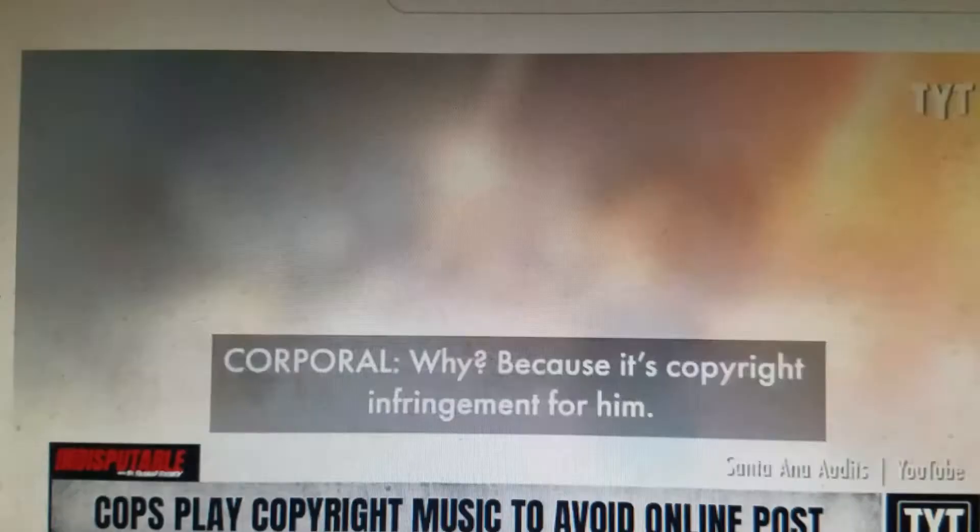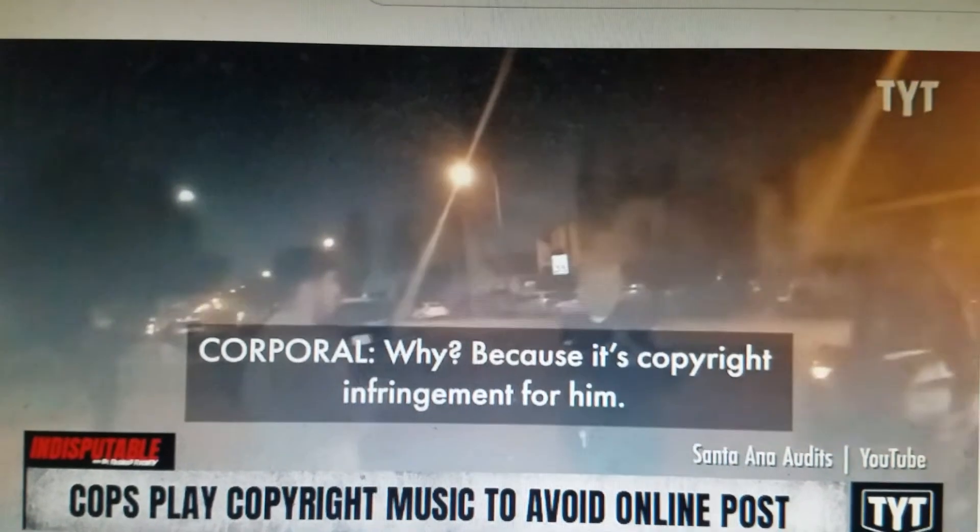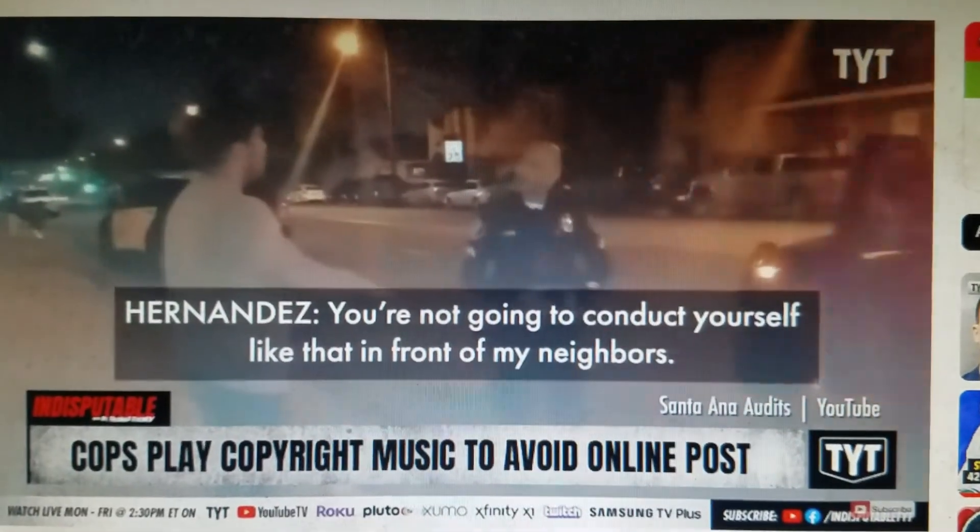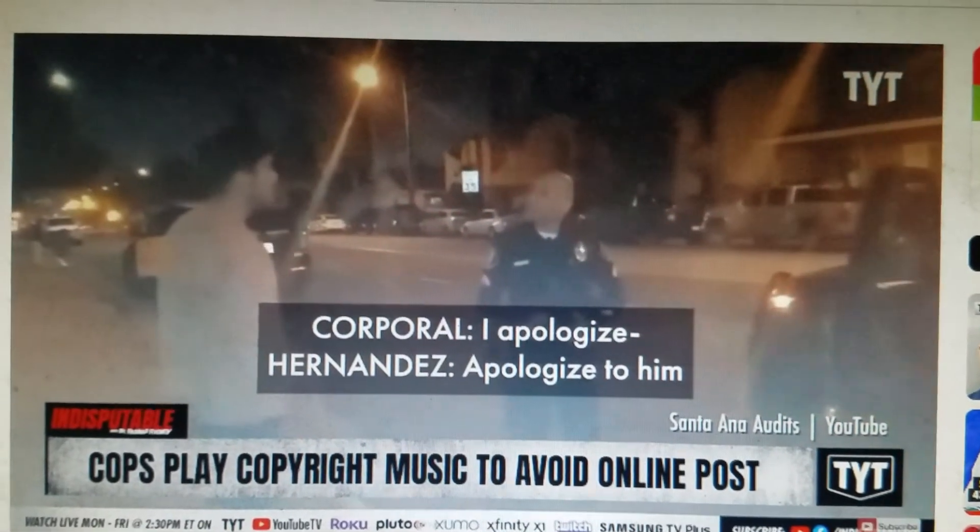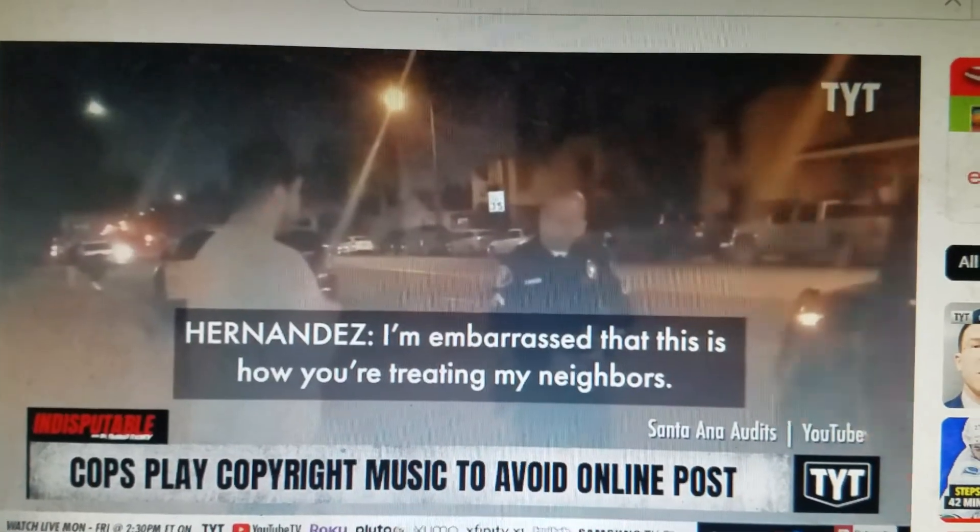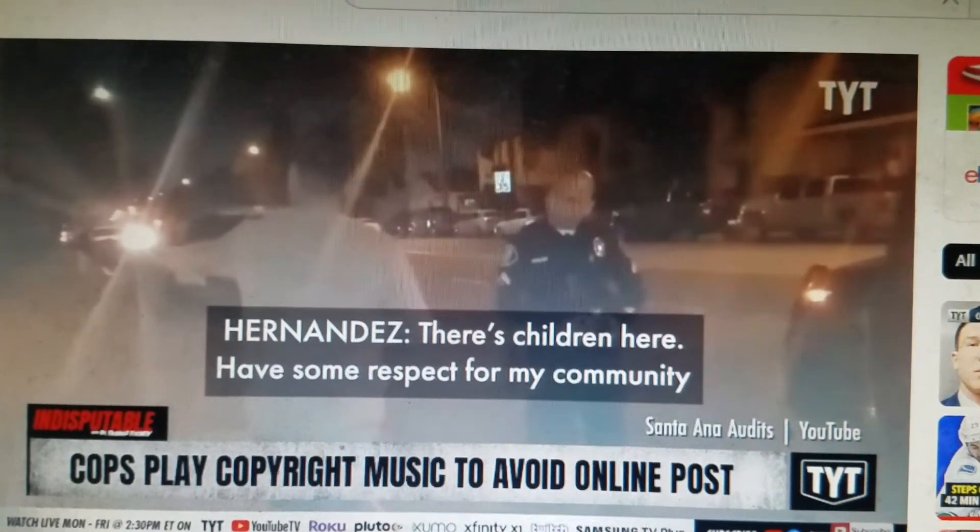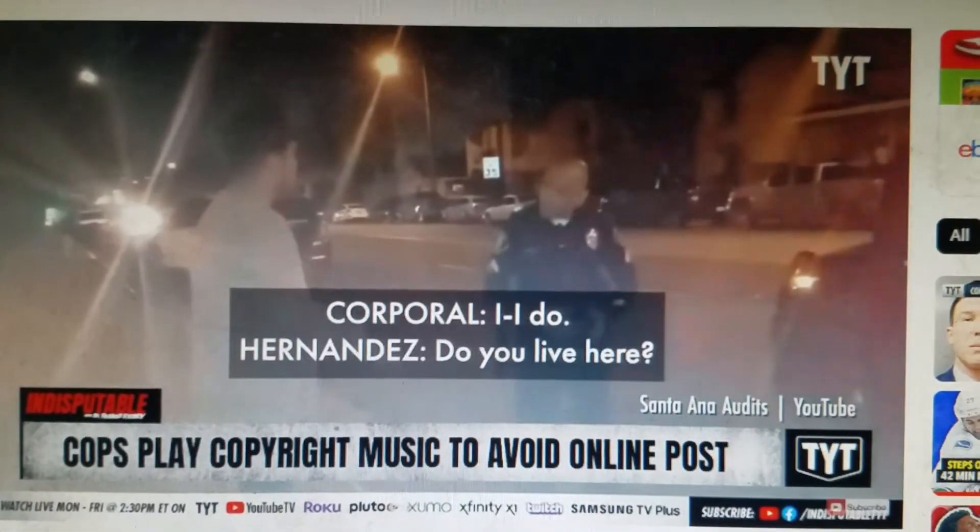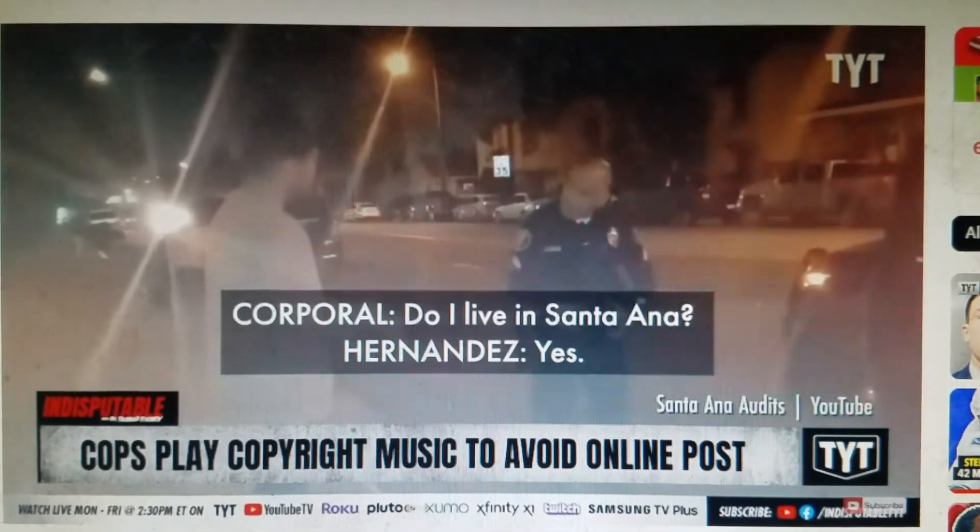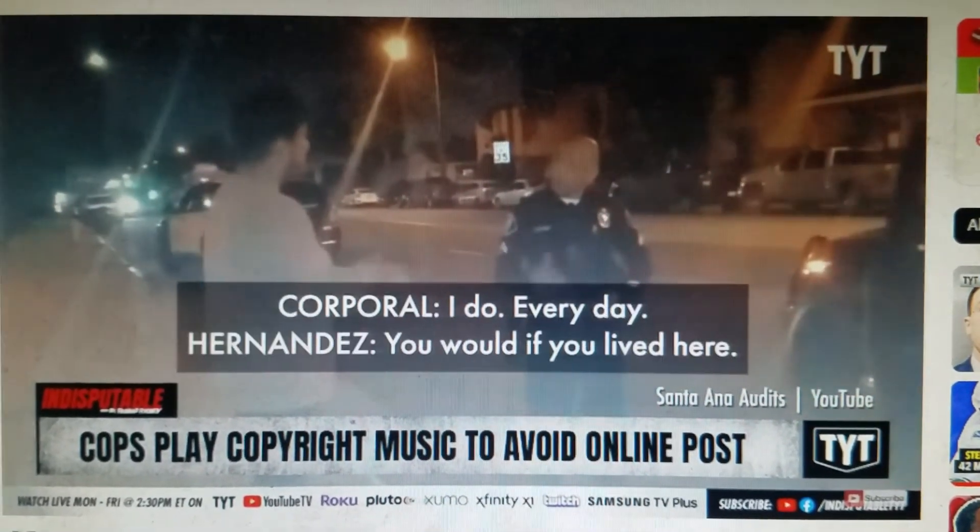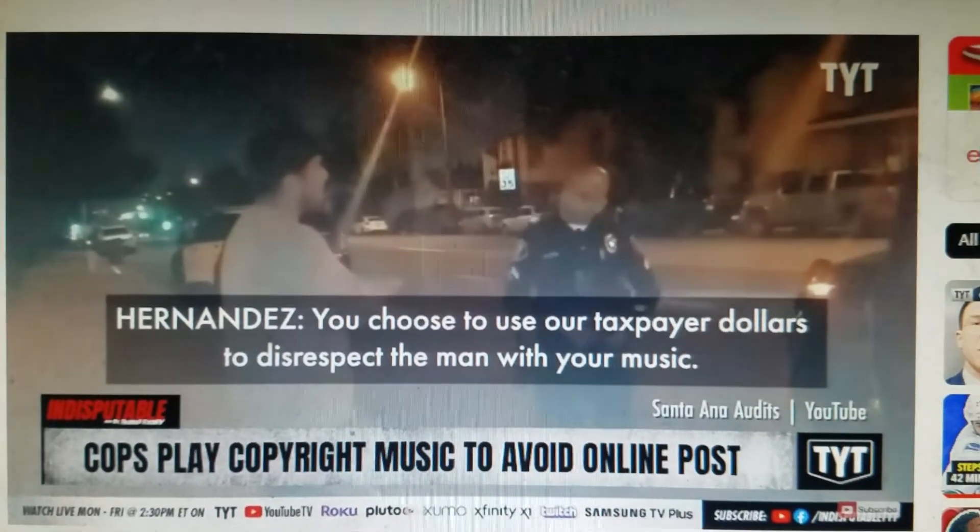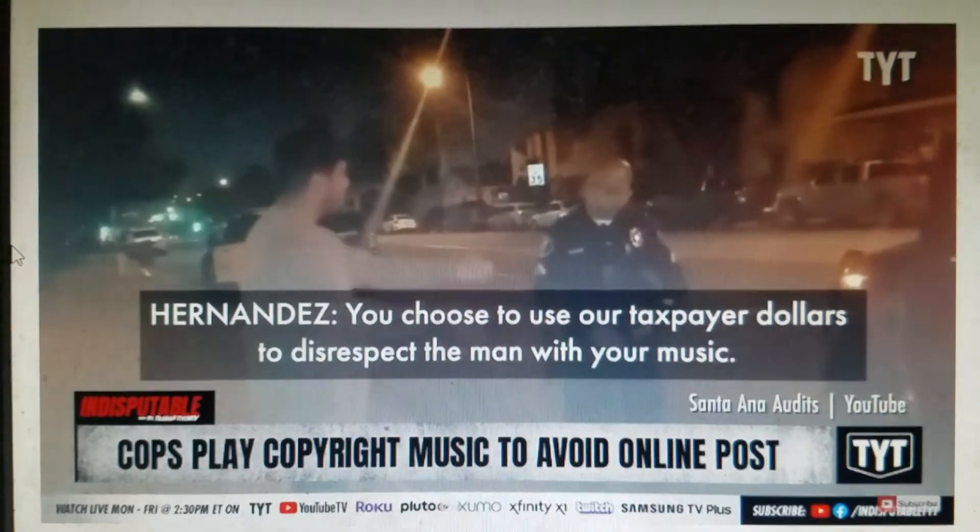Councilman Hernandez said, so what's going on? Why are you playing Disney music? Because it's copyright infringement for him because he knows I have a YouTube channel. Apologize to him. Your children live here, have respect for my community. I do. Do you live here? Do I live here? No I don't. Well maybe you should treat us like you would if you lived here. You're waking the neighborhood with your music. So the council member and the YouTuber connected together, politician and community, to go after the cops who were out of line. Beautiful thing.